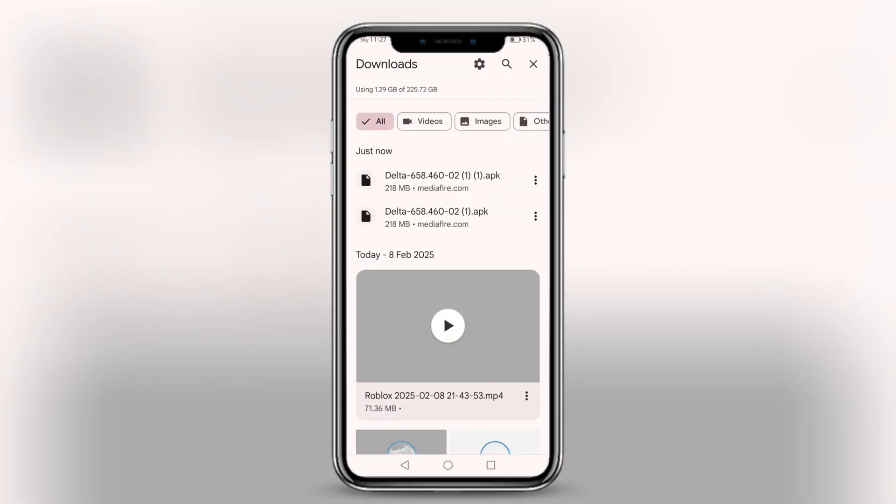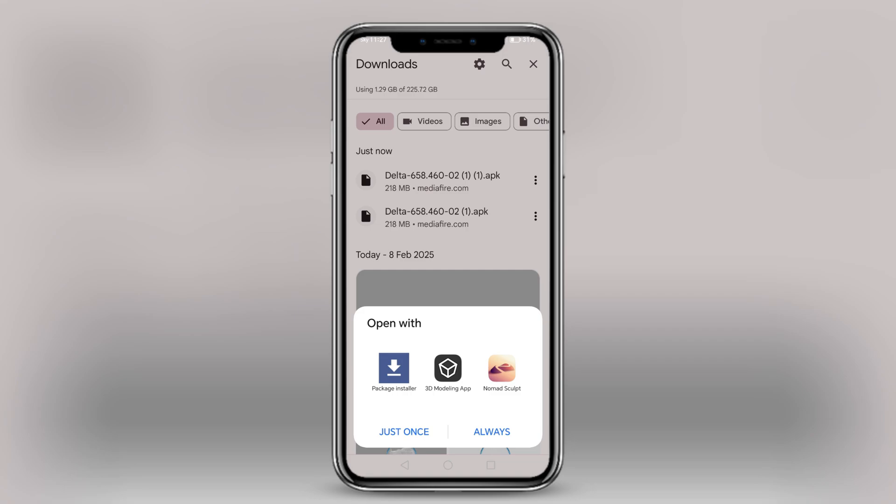When it's done, press on the file. When this pops up, if you are on Samsung, press Chrome or Google. If you are on a device like me, press Package Installer.